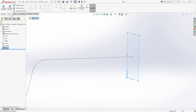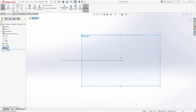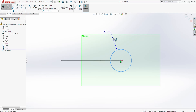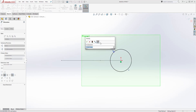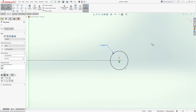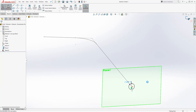Select that plane and start a new sketch on that plane. Go to Normal To. Then we are going to draw a circle. We are going to add a dimension and the dimension is going to be 0.625. We have the fully defined sketch. Exit your sketch.